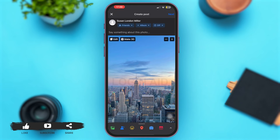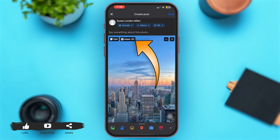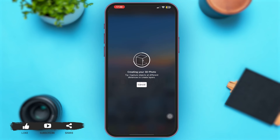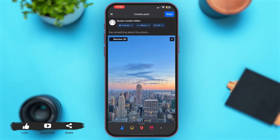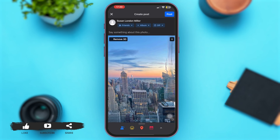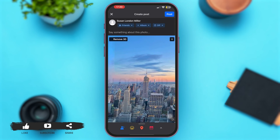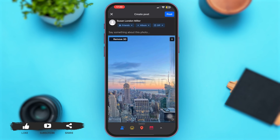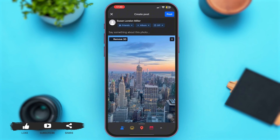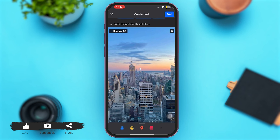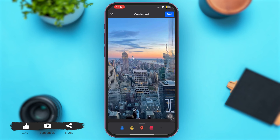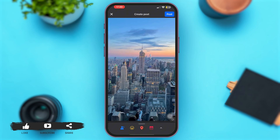You'll see the option of Make 3D. Simply tap on that option of Make 3D. Here we go — let's wait for a moment, and if you move your screen you can see that the photo is also moving.